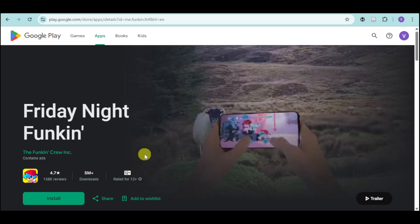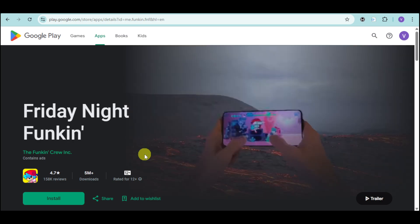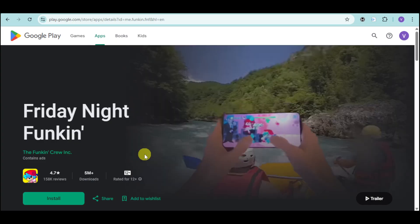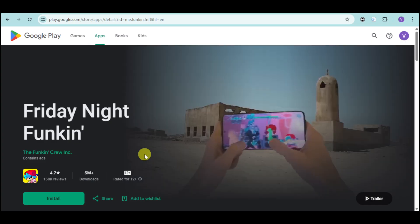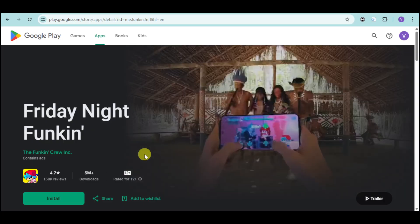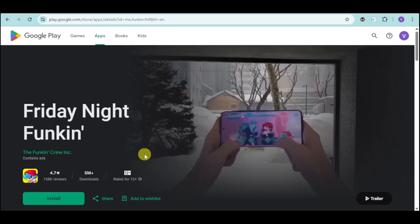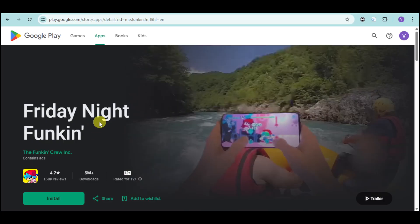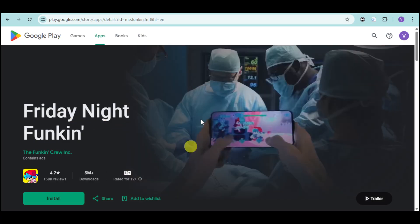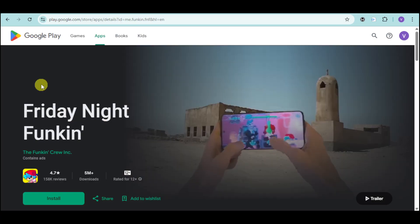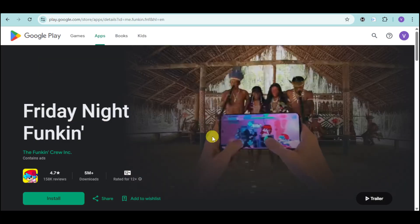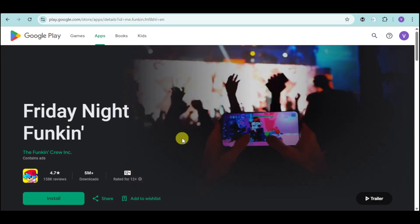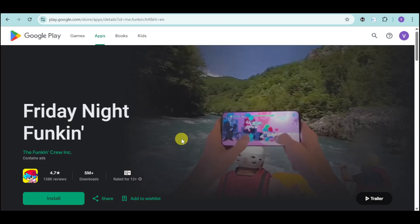How to download Friday Night Funkin on PC or Laptop? In this video, I will show you how you can install it on your PC. This particular game is only available on the Google Play or App Store, which means it's actually intended for mobile.